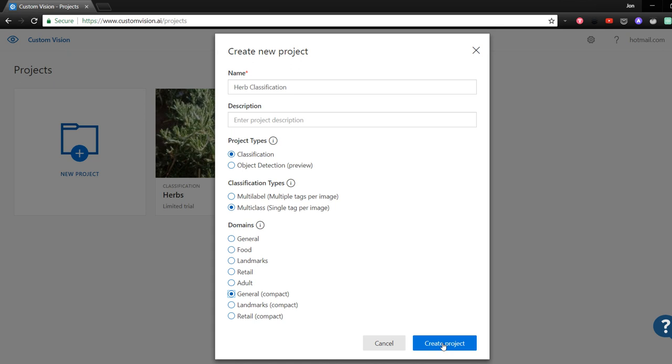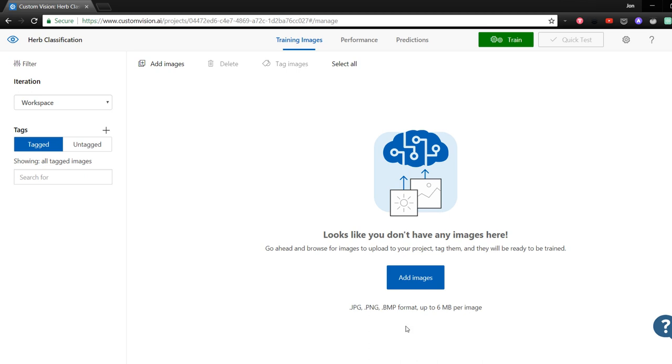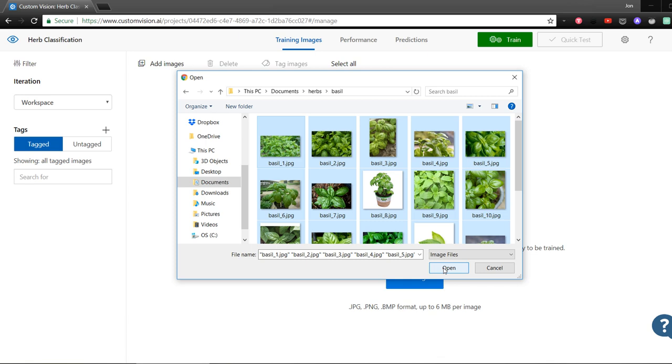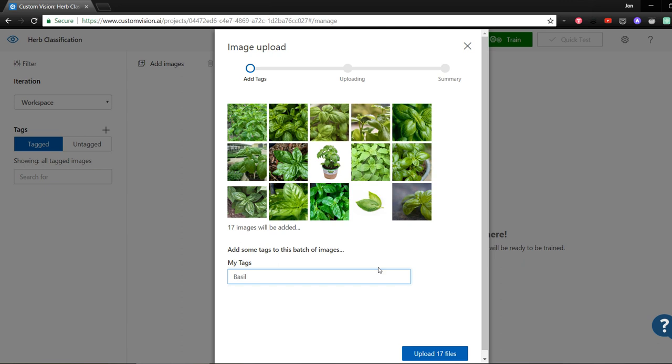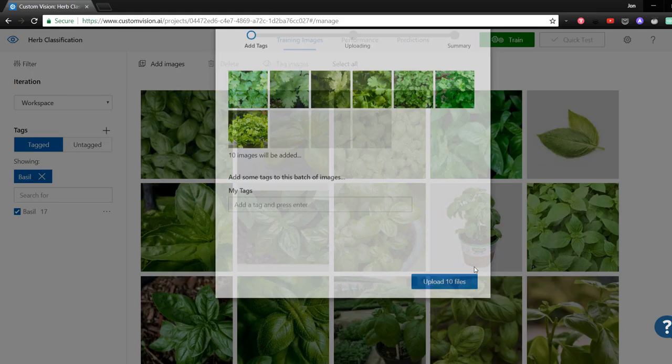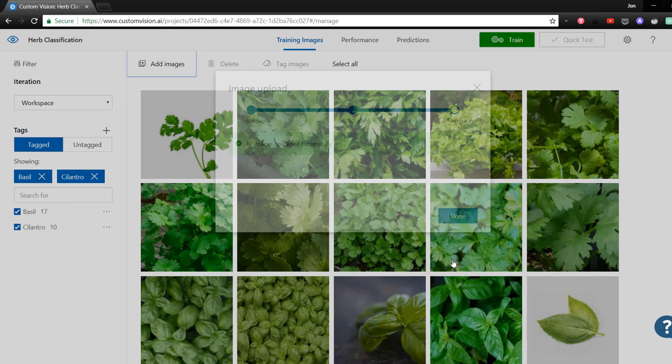Now that the project is created, we need to give it some training images. Microsoft suggests a minimum of 30 images per tag or class, but I've gotten good results with 10 or 15. To add images, click on the Add Images button. I have images for three different herbs: cilantro, basil, and rosemary. First, I'll add all the images for basil. There are 17 images to add, and now I have to give it a tag, which I'll just put basil. This is going to be what class the model will attempt to classify photos of basil in the results. We'll do the same thing with cilantro and rosemary.